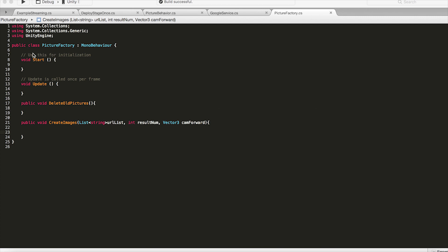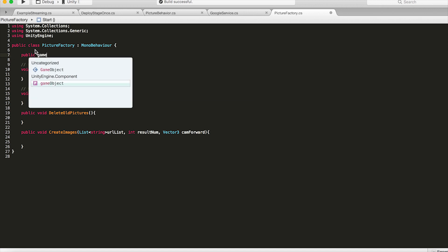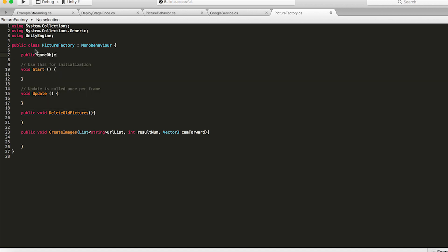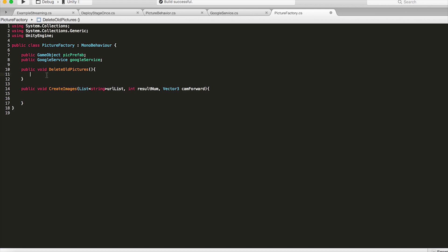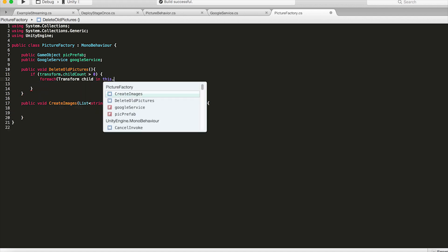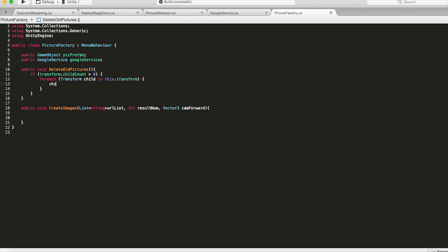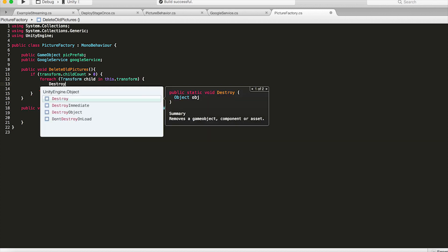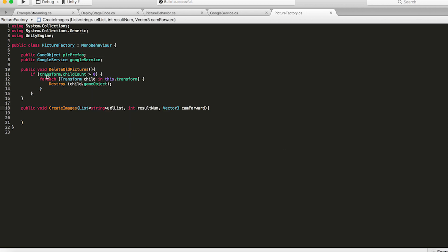Alright so the last thing we need to do is complete our picture factory script. So if we go into there let's first create a public game object pick prefab and that's because we need to drag a reference in for our picture prefab so we can instantiate it from this script. And let's also create a public reference to the Google service so we can drag that into the inspector as well. Now let's go inside delete old pictures let's make sure the child count of this ground plane stage transform is greater than zero. If it is we can loop through all the children and destroy all those game objects. That will remove all the pictures that are there currently.